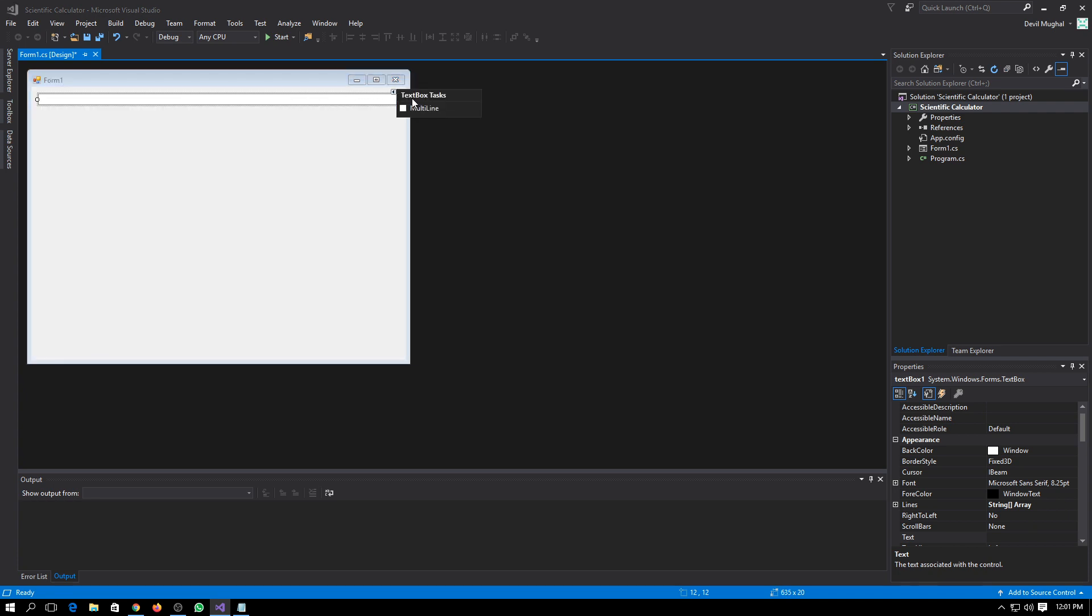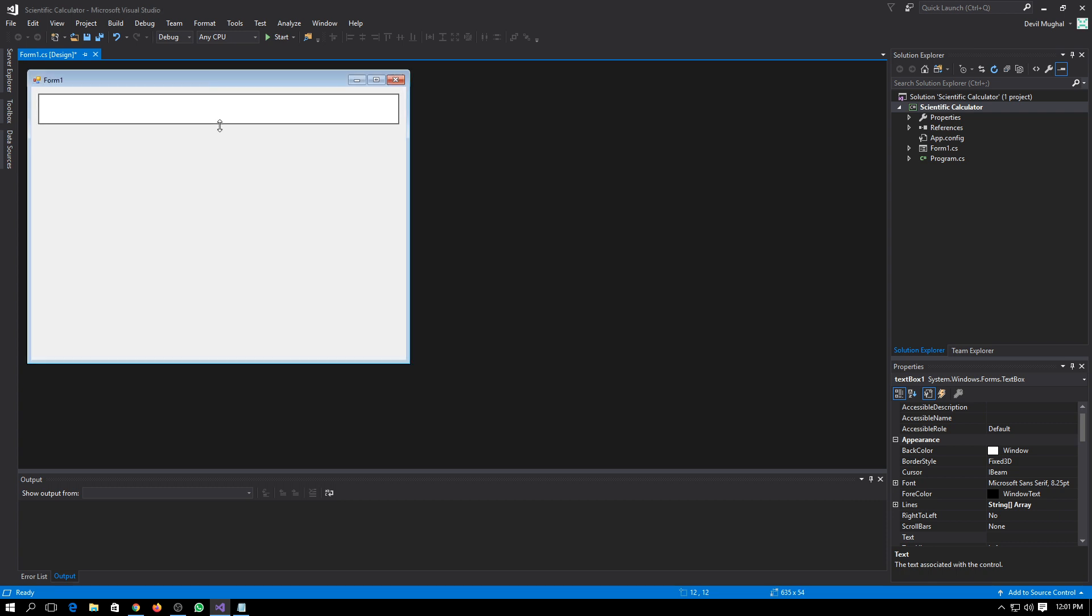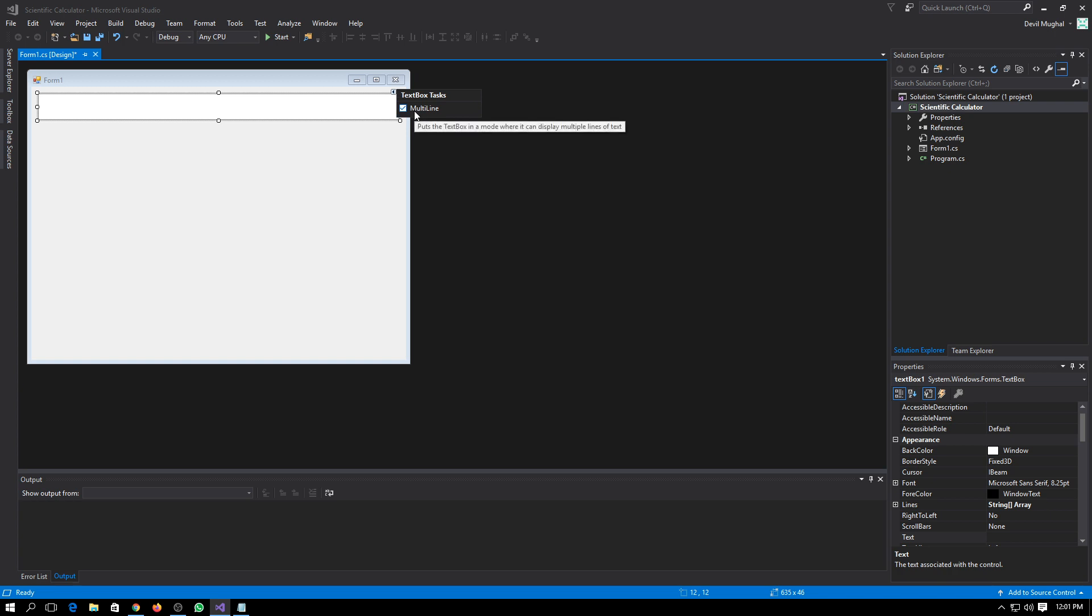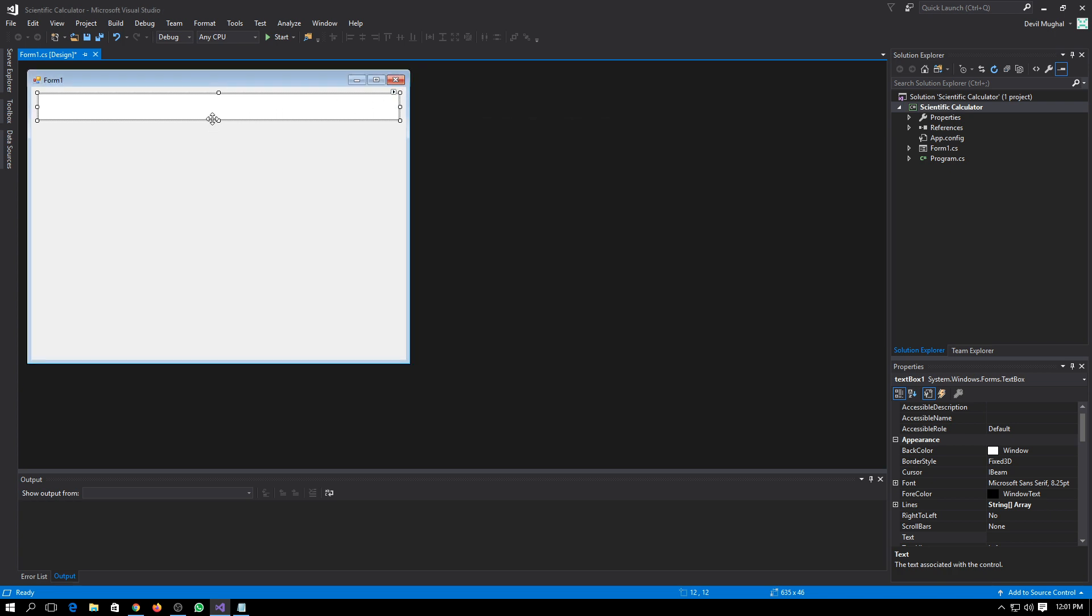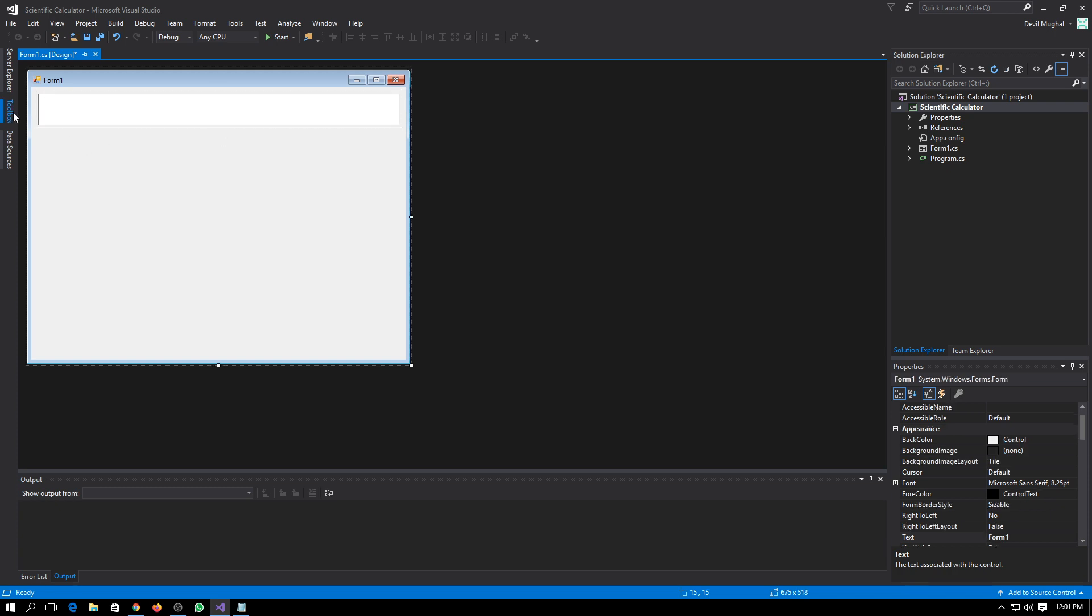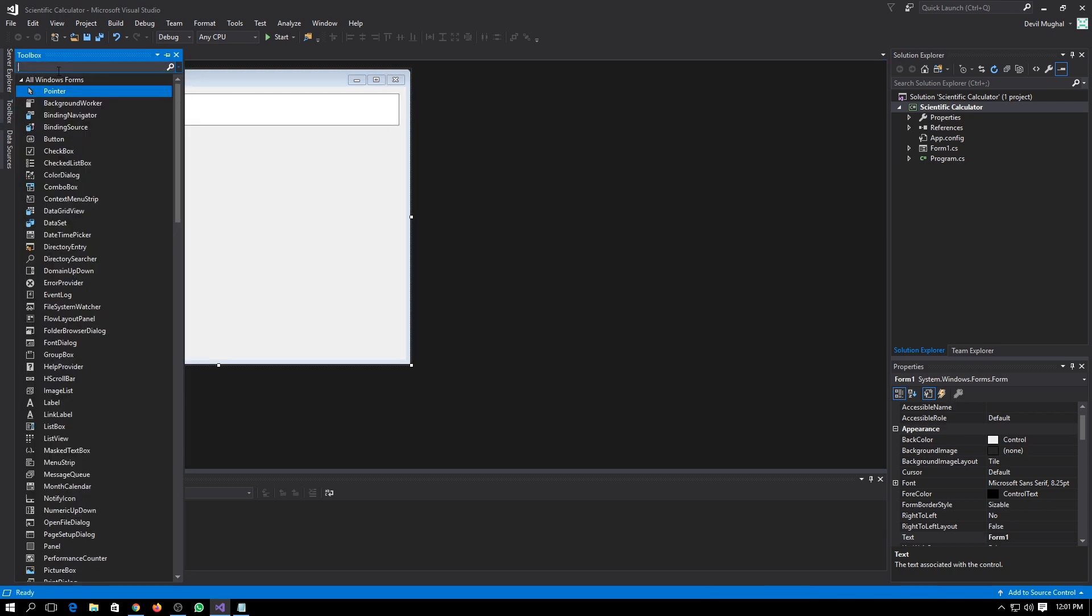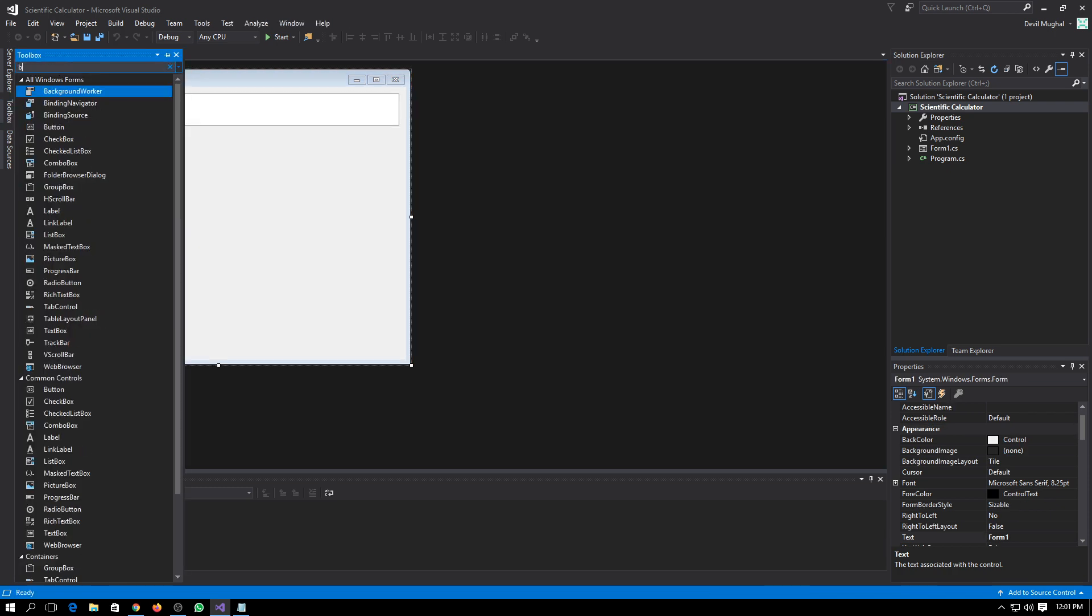This textbox will be working for us as a CLI for our calculator. You can change it like multi-line to single line. I have changed it to multi-line to drag it vertically. So now we will need some buttons.